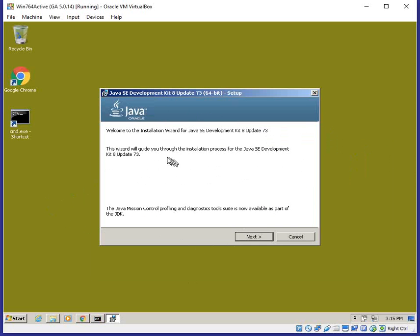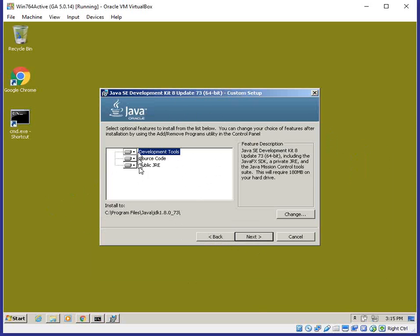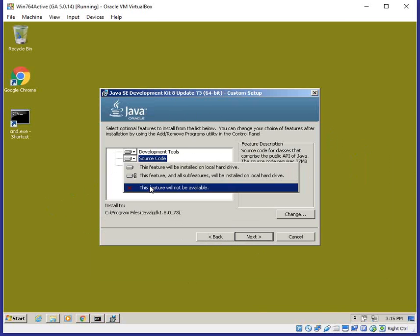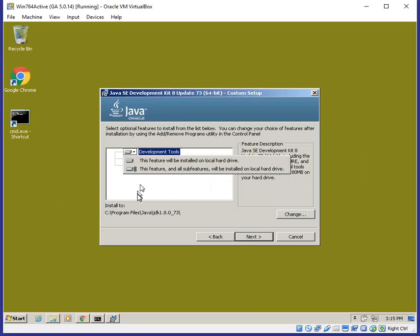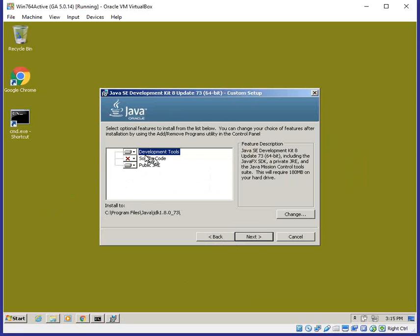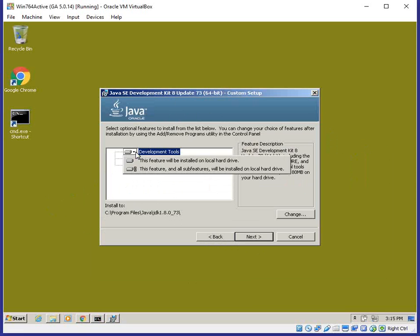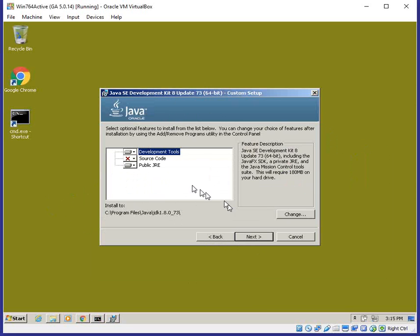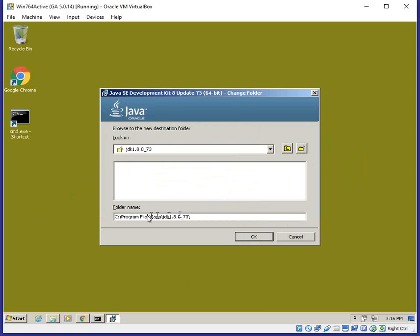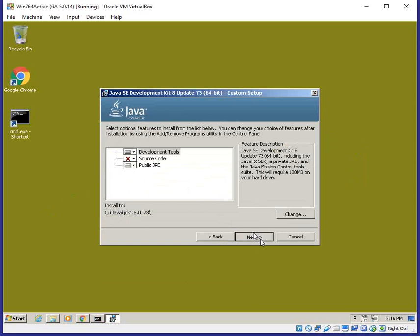I'm going to run the installer. I don't need development tools — this is actually the minimum. I'm also going to change the program folder to just 'Java' so it's clear where it is.